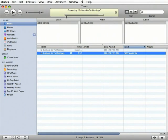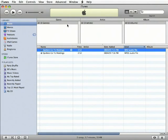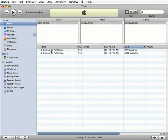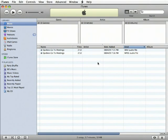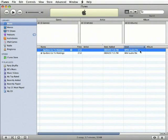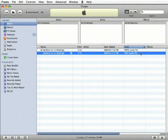After iTunes is done converting the file to an MP3, you'll notice that you've now got two of the same file. Well, which is which? Remember when we added the additional views? We can take a look at the Kind column to see which is a WAV file and which is the MP3.